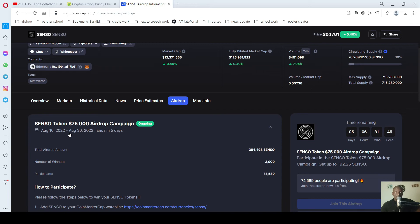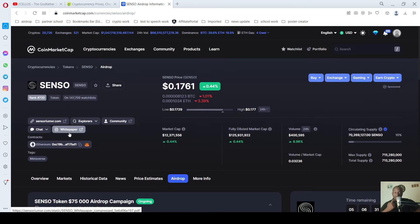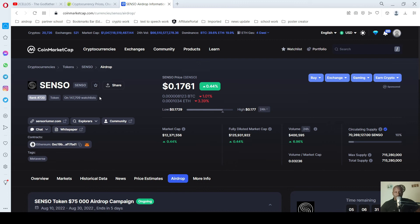Without investing any amount of money, you will be benefiting from airdrops. I have seen several people who have made some meaningful amount of money from airdrops. All you need is just your time.